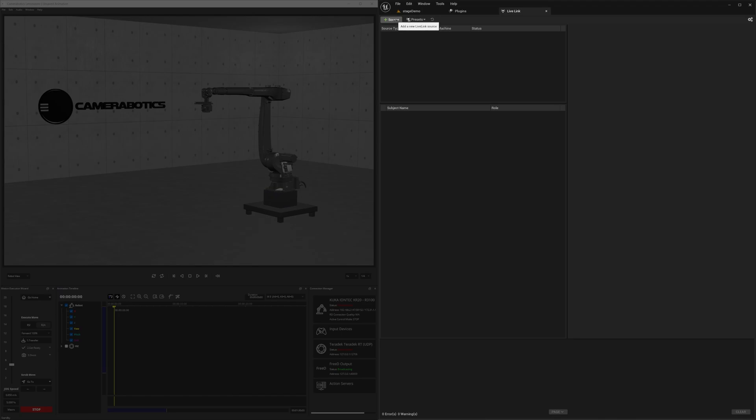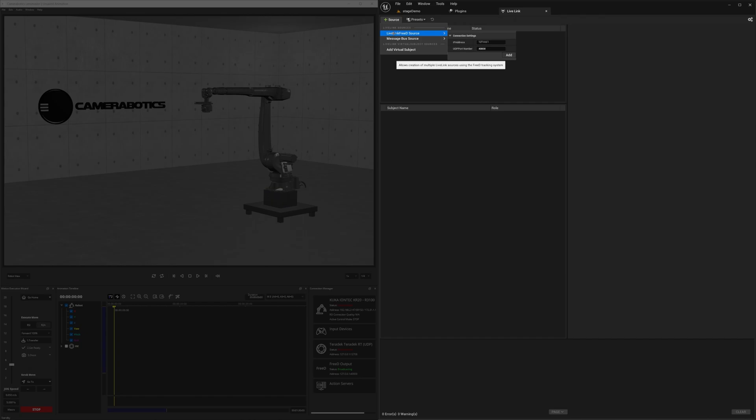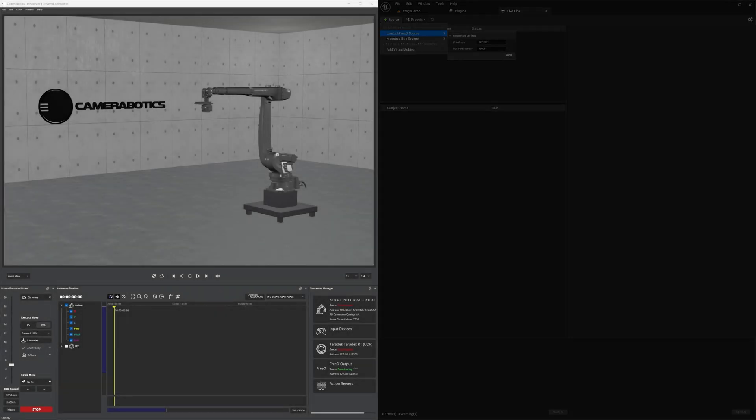Now back to Unreal, in Live Link, add a new source. Select Live Link 3D Source, and you'll see the IP address and its port number. Note that this address should be the same in Camerobotics.